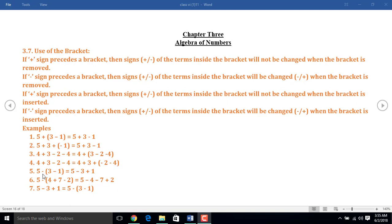In example 5, I remove the bracket. But before the bracket there is a minus sign, and that's why the sign of terms inside the bracket will be changed. That means plus 3 will become minus 3 and minus 1 will become plus 1.